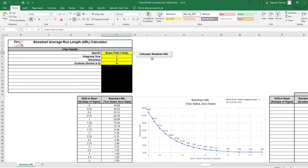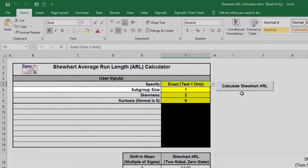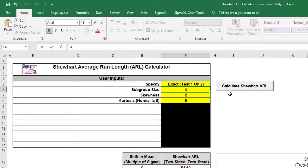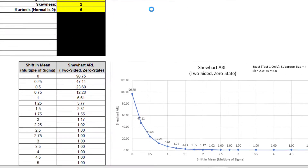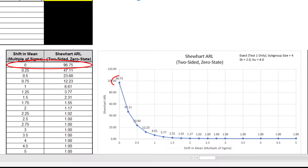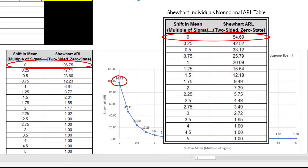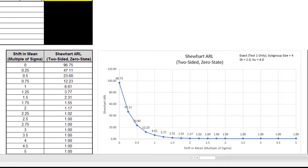Next I'll assess robustness to non-normality for a Shewhart X-bar chart. Enter subgroup size equals 4 and click the Calculate Shewhart ARL button to produce the ARL table and chart. ARL zero with these settings is 96.75. This is an improvement over the individuals result of 54.6, but is still a 3.8 times increase in false alarms compared to the 370.4 with normal data.